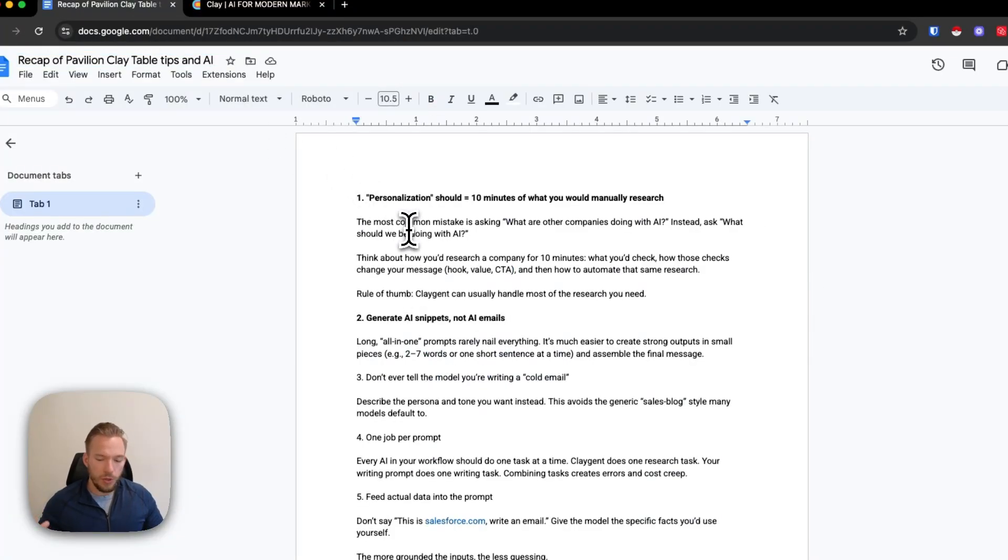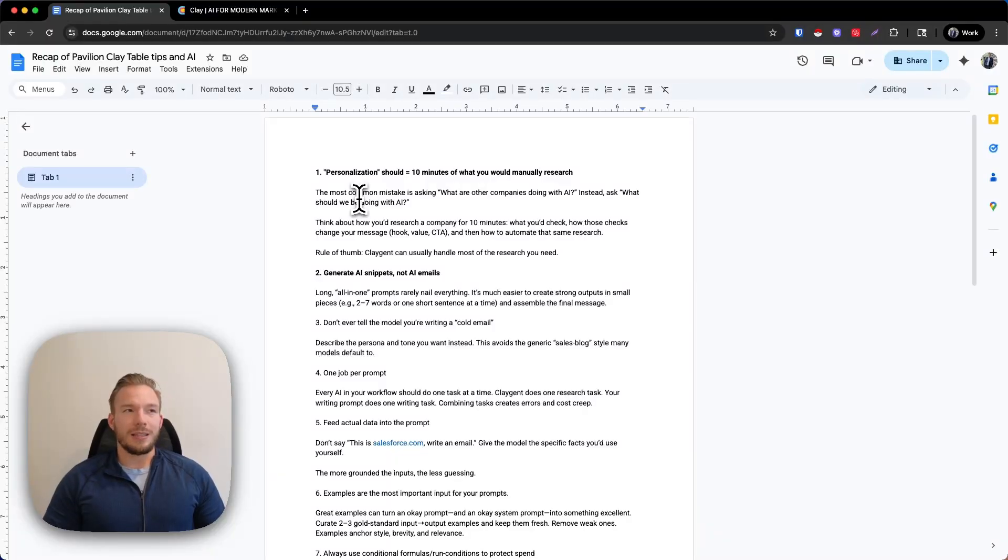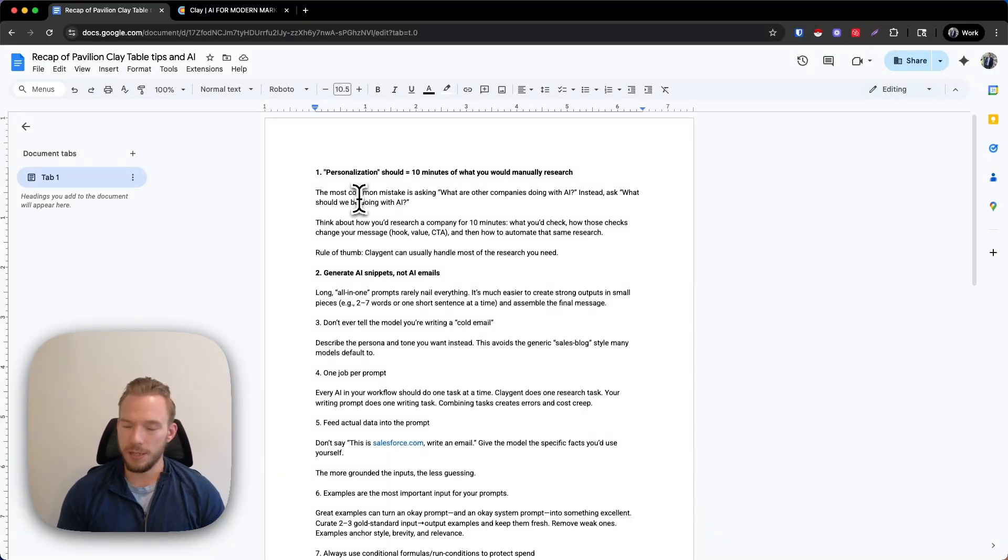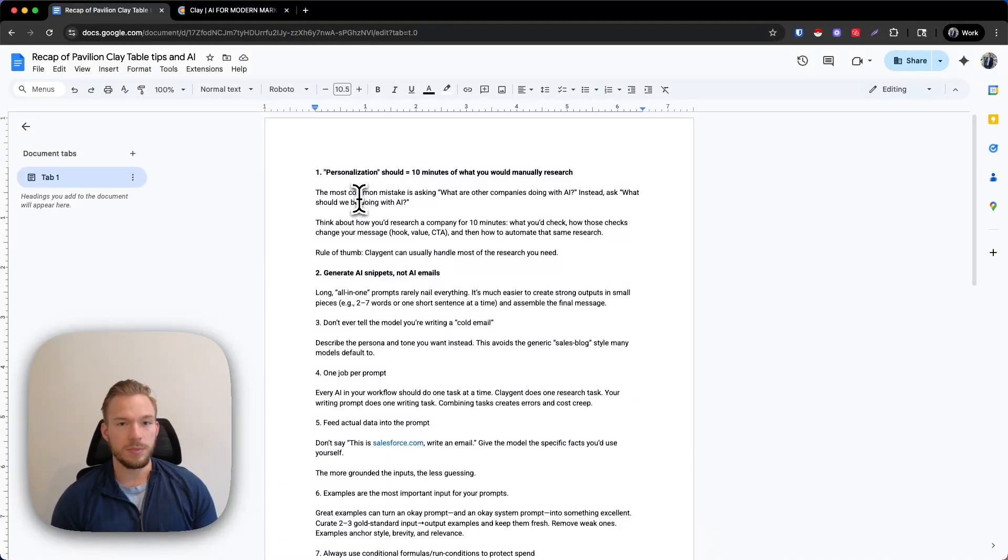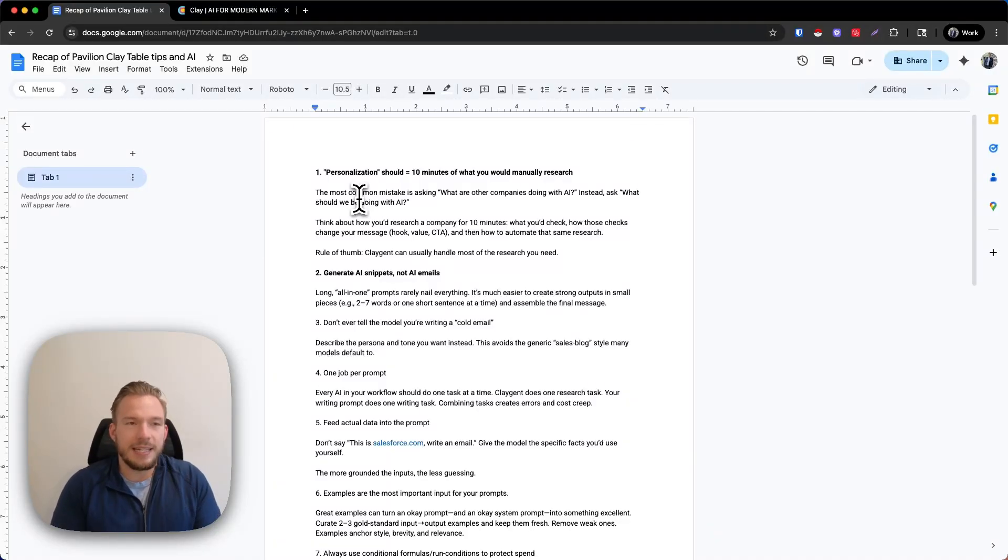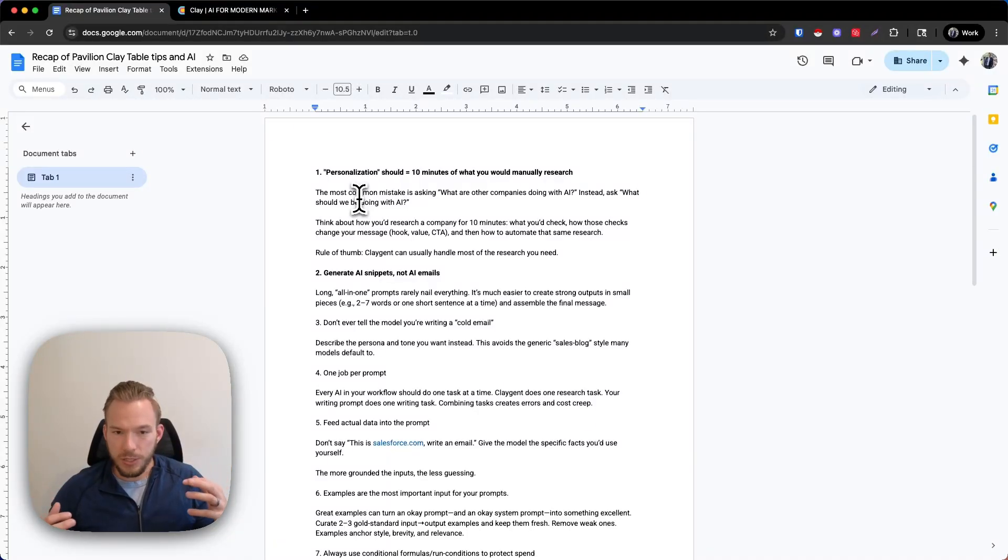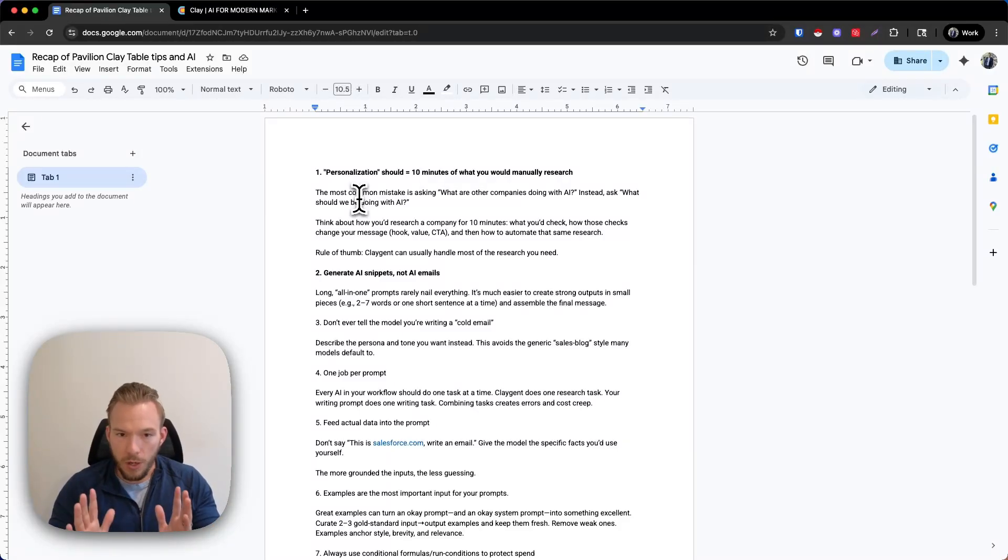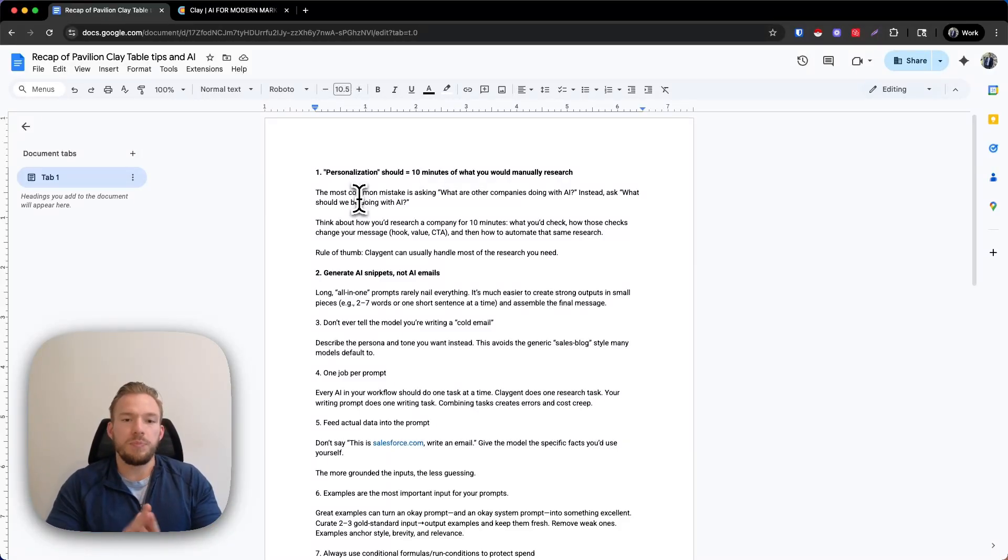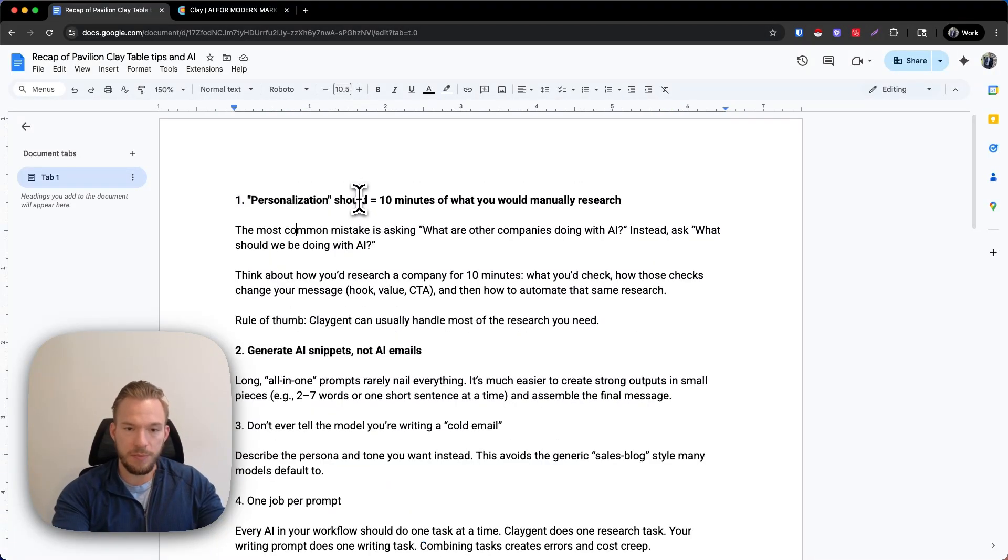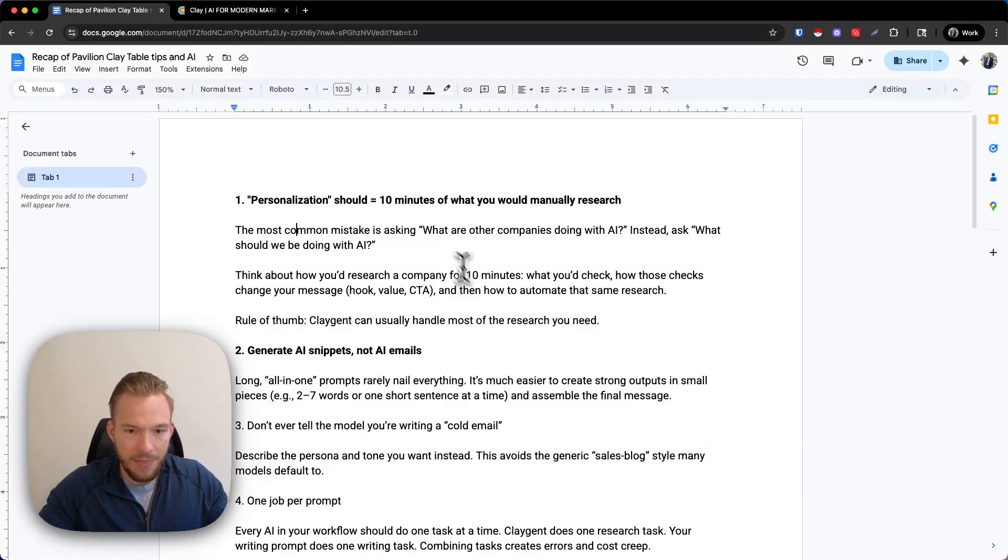So the presentation that I gave was basically 11 tips just about outbound. A lot of them had to do with AI prompting, a lot of rules that we have for our teams and things like that. And so the very first rule that I tell everybody that is the cornerstone that we build all of our outbound automations off of is that any kind of personalization or relevance is all based on what would you do if you're to research your customer for 10 minutes, what would you look for? And then how would that change your messaging?